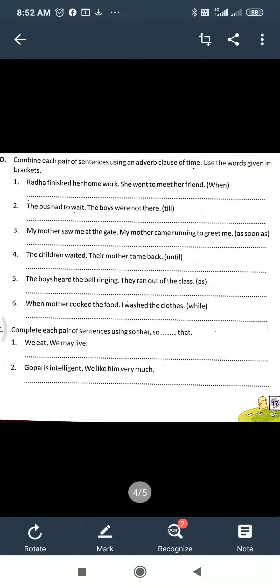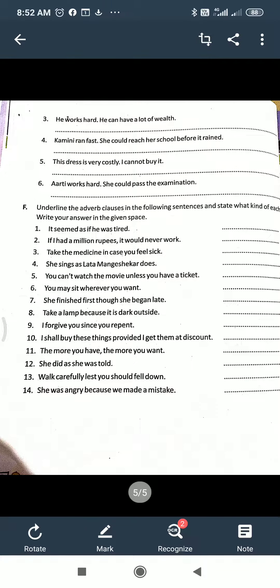First one: 'We eat, we may live.' So the answer will be: 'We eat so that we may live.' Second one: 'Gopal is intelligent, we like him very much.' Here 'so...that' is used. So: 'Gopal is so intelligent that we like him very much.'